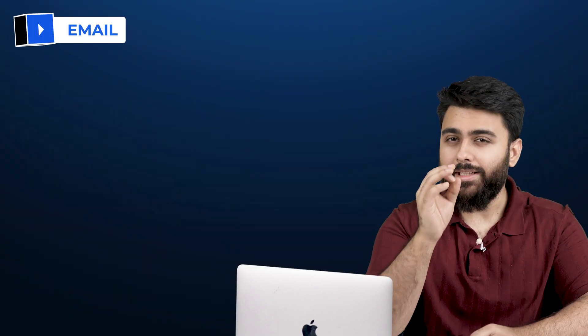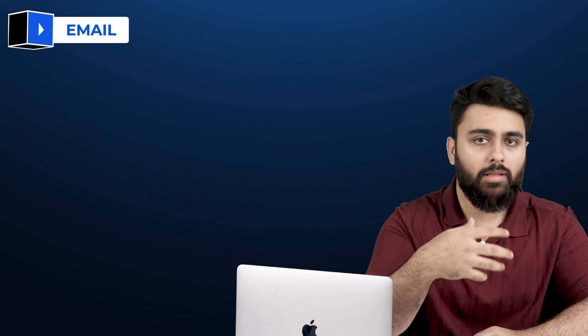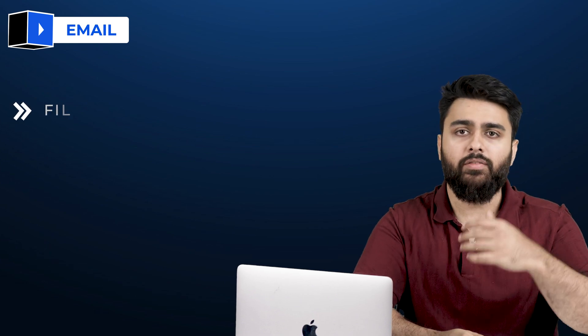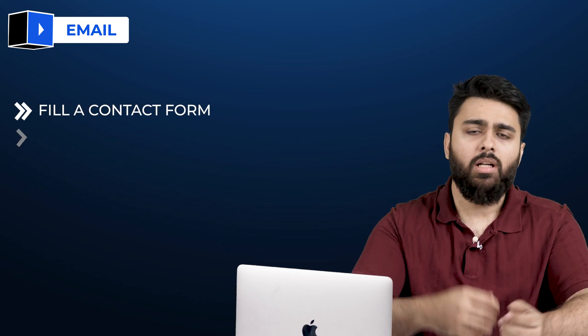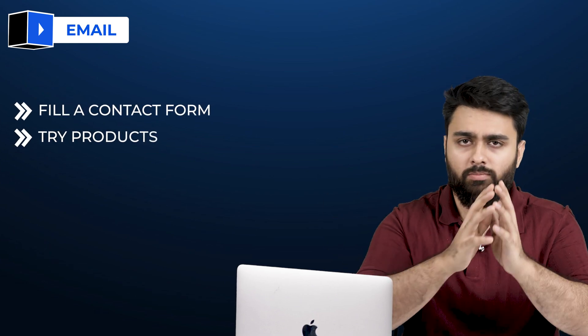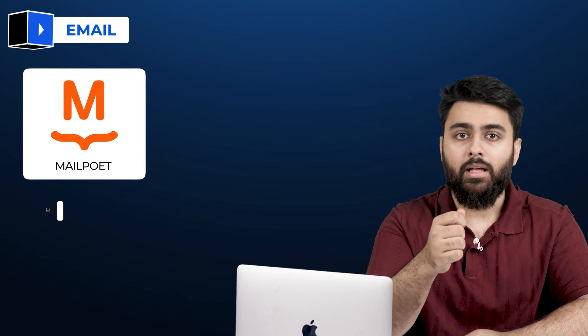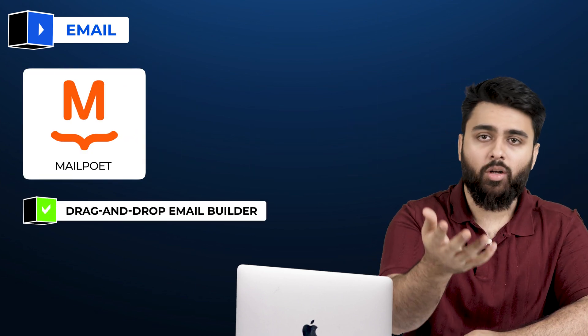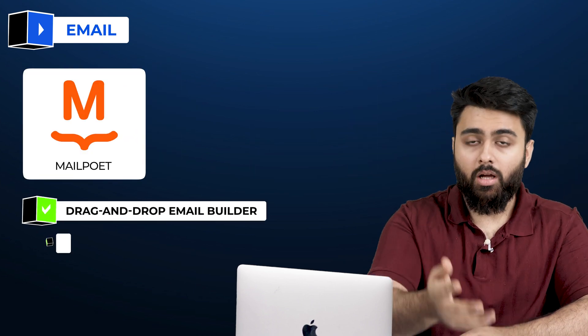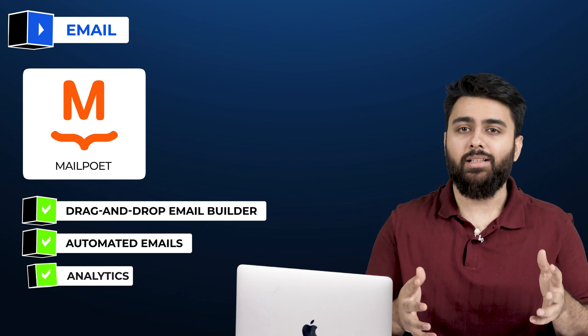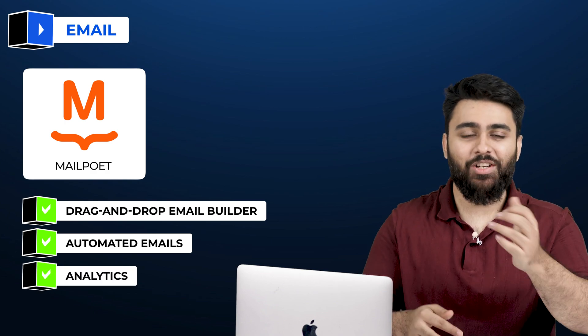You need a good email plugin for anyone interacting with your site, whether they fill a contact form, buy products or whatever else. MailPoet is a great free plugin. It offers drag-and-drop email builder, automated emails and even analytics so you can see how your emails are performing.